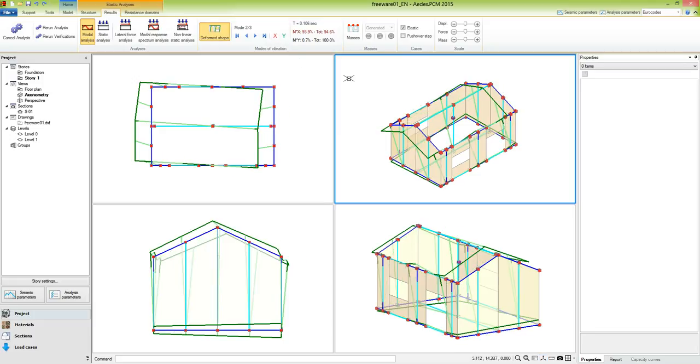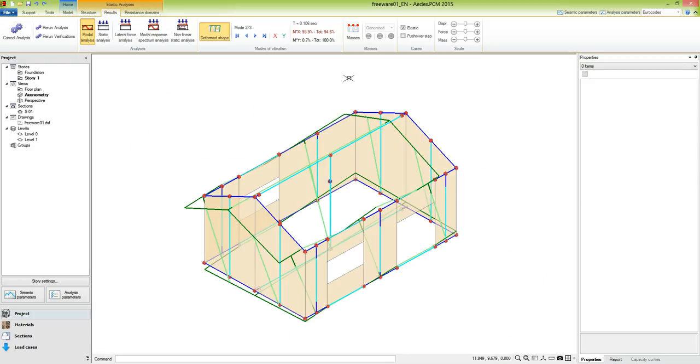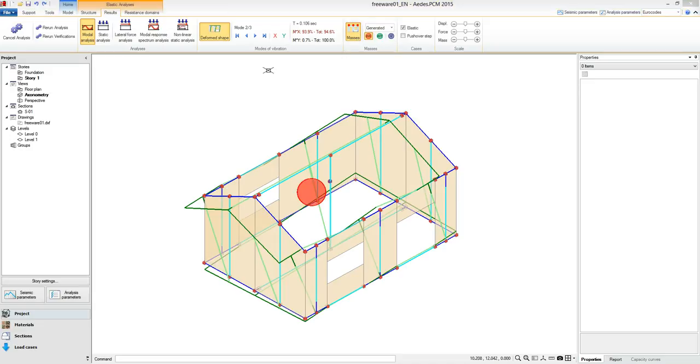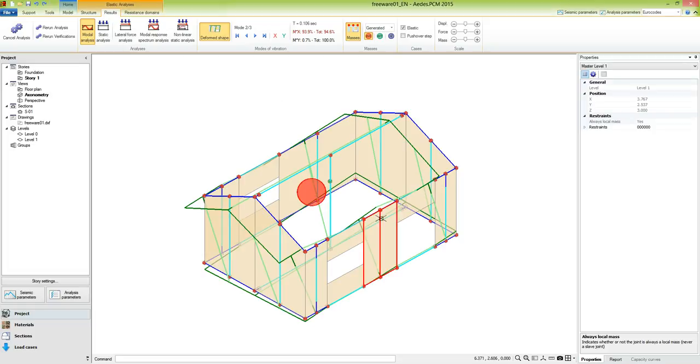Now let's maximize one of the viewports and activate the visualization of the nodal masses. The masses are represented as spheres, with a size proportional to their values. In this case, we are looking at the generated masses in the x-direction. We notice that all the mass is concentrated in one node, the master node for level 1. This is because level 1 has been defined as rigid, and the masses of all the slave nodes have been collected in the master node.